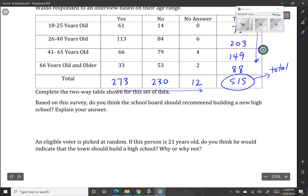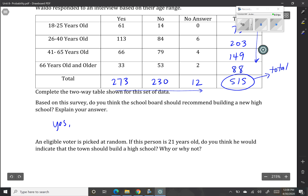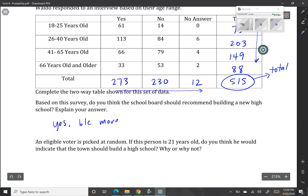Based on the survey, do you think the school board should recommend building a new school? There's some wiggle room here. I'm going to say yes, because there were 217 yes votes and 230 no votes — more yes votes than no votes. And even if all of the 'no answer' people decide to vote no, that still wouldn't surpass the number of yeses. So we can say yes simply because there are more yes votes in the survey.